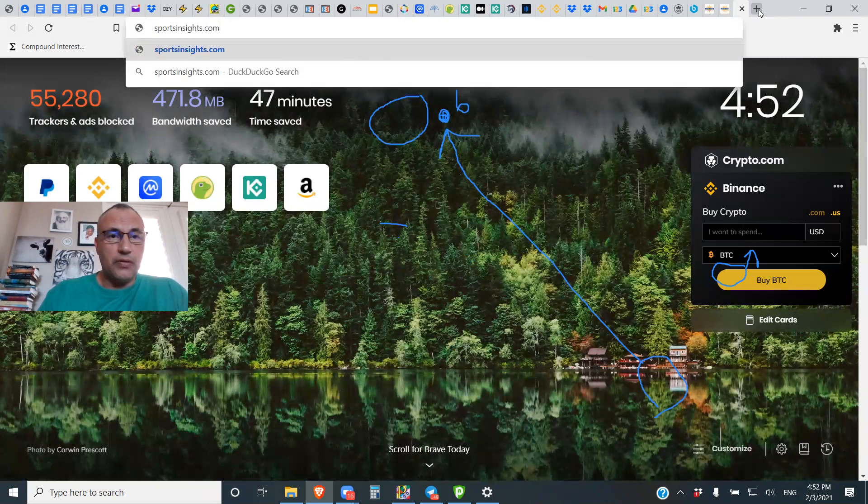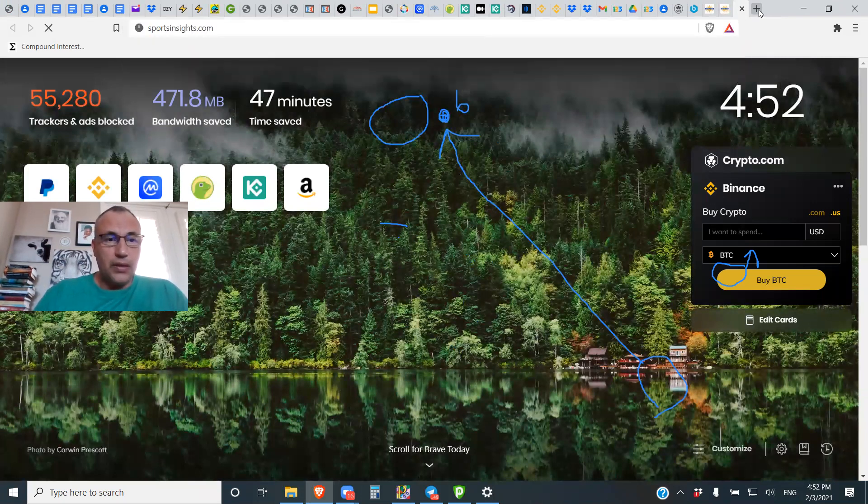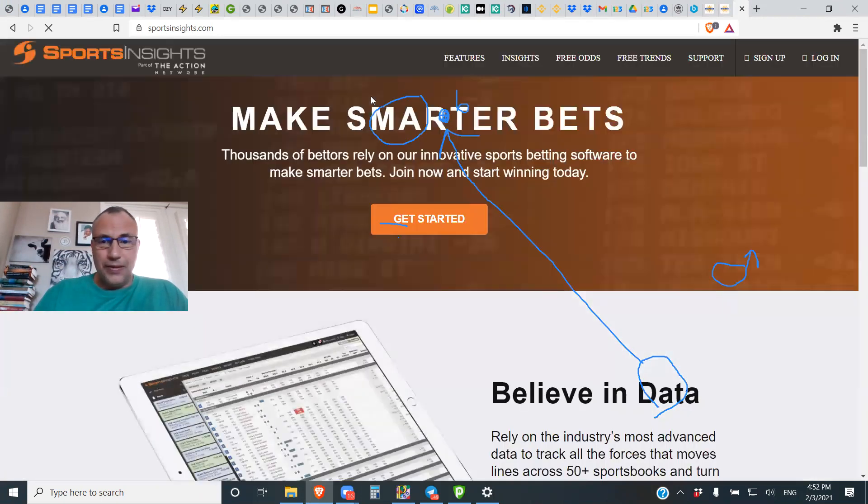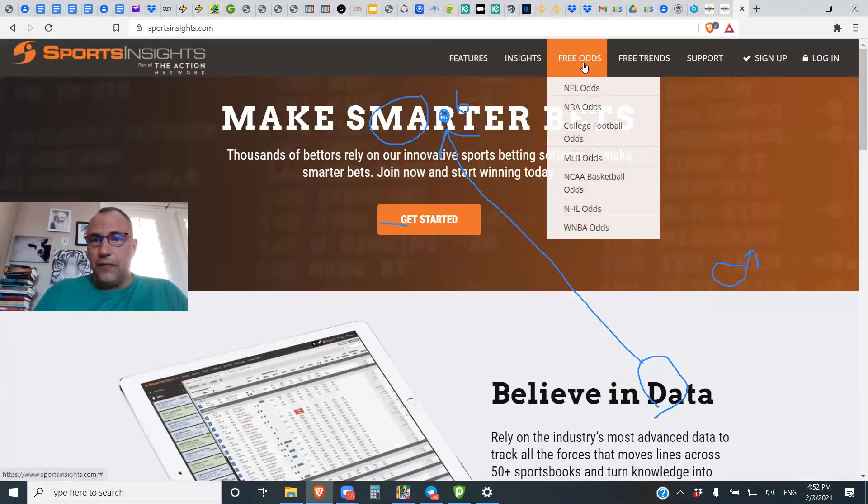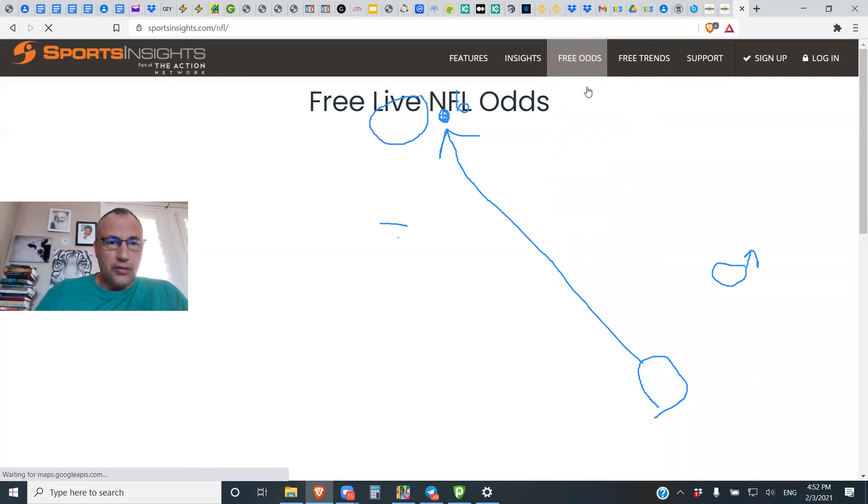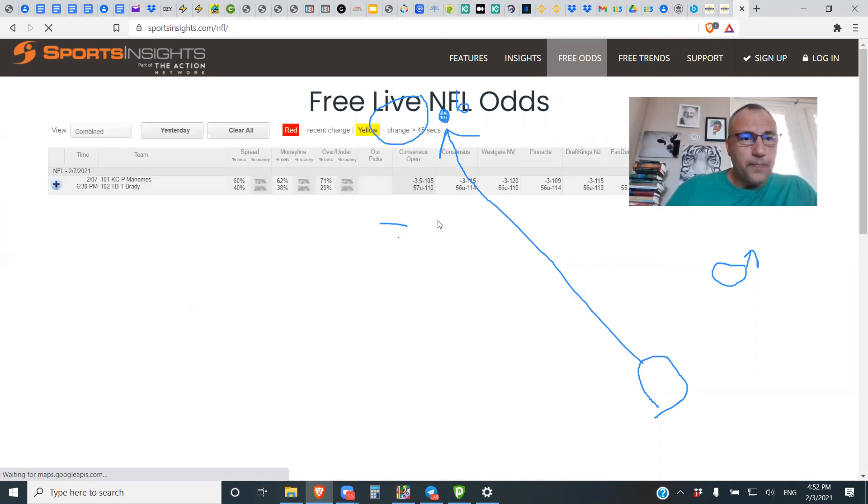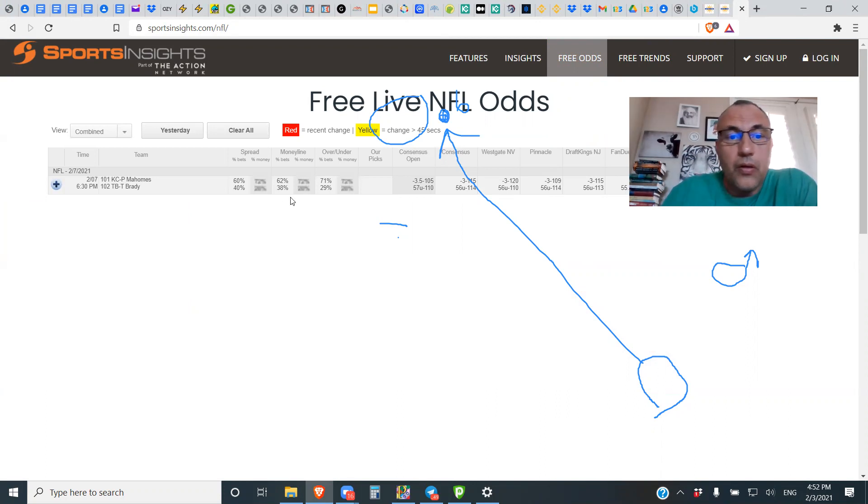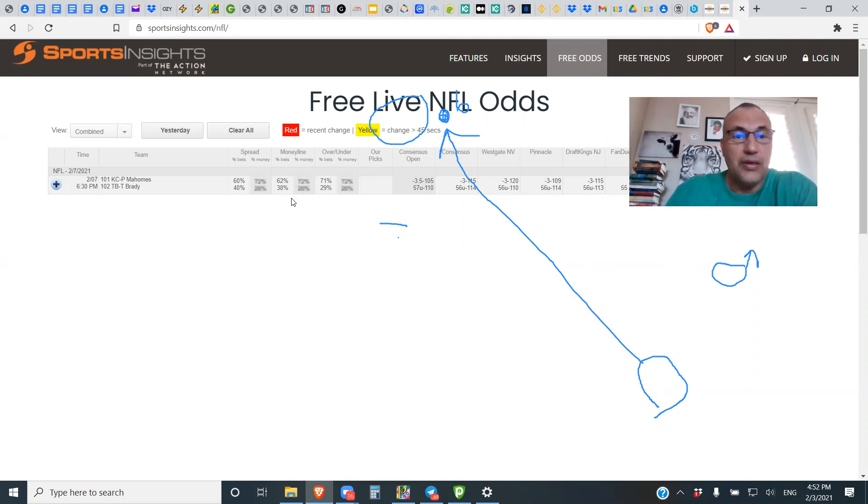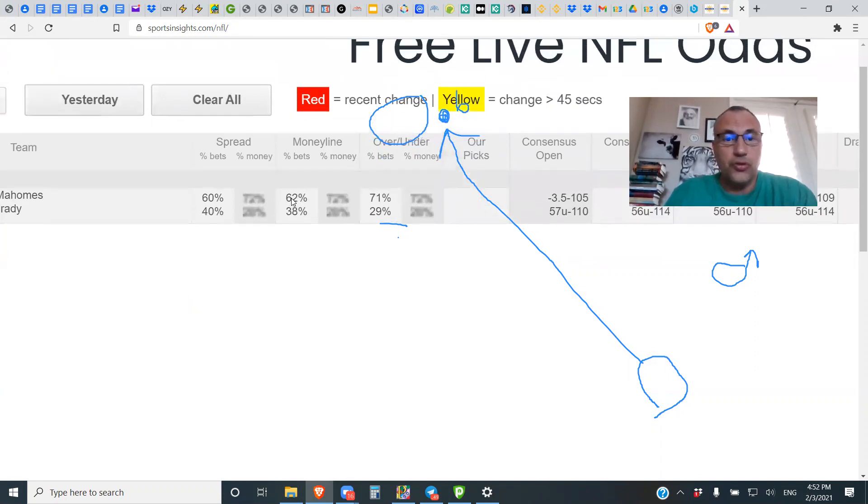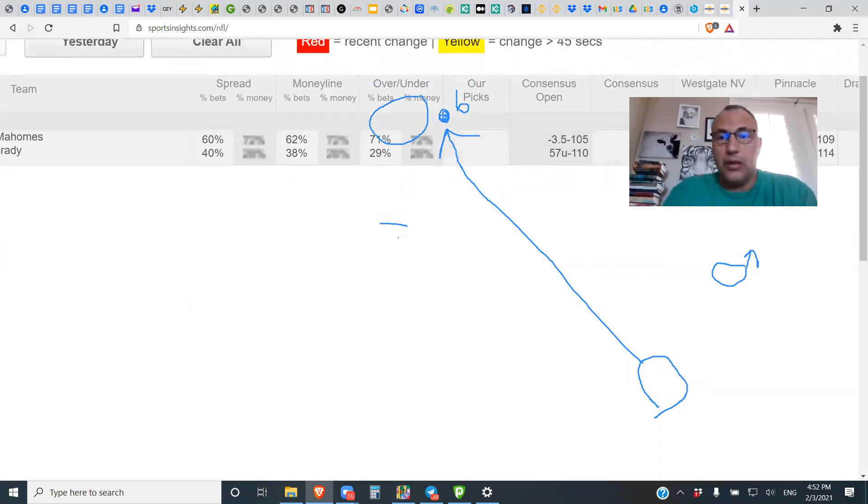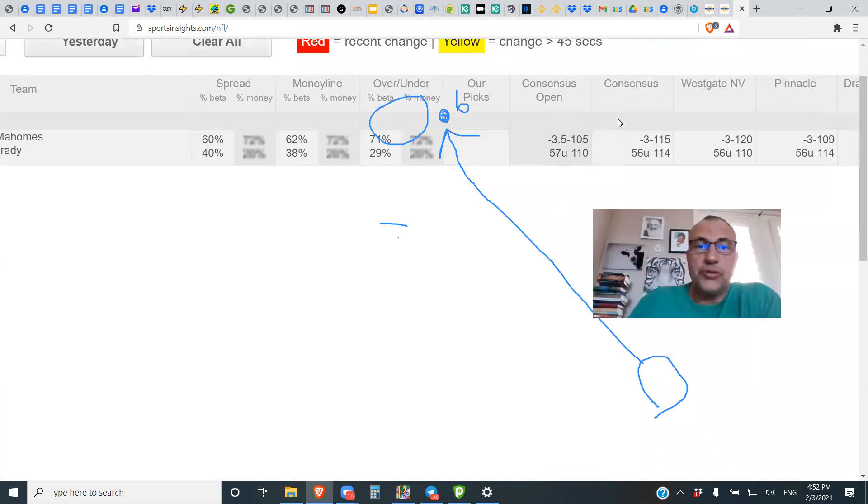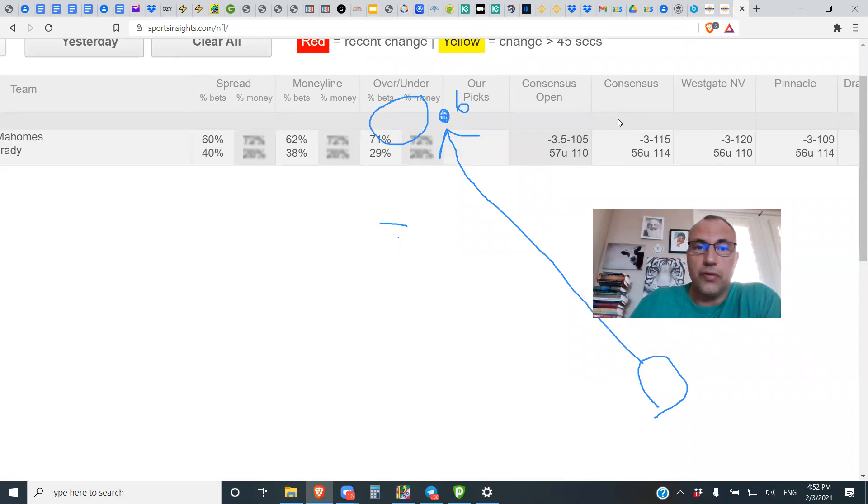In fact, if we go to sports insights. See, I haven't gone on this site in a long time. Computer doesn't even know it. And if you go to free odds, and you go to NFL, let's take a look right now at what the public is doing. All right. So we could see that. Oh, wow. Yeah. The money line. Yeah, we have reverse line movement here, guys. A little bit. It's not huge, but it's a little bit. So we have reverse line movement, which is, this is another good indication that we're liking the underdog.